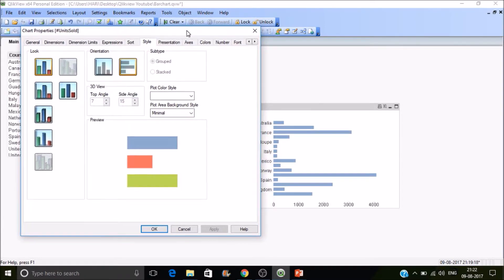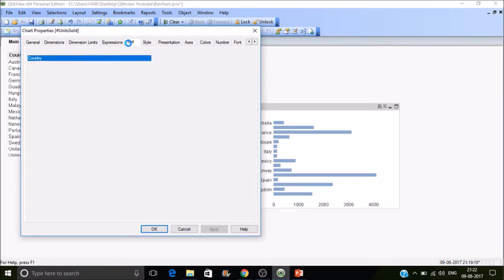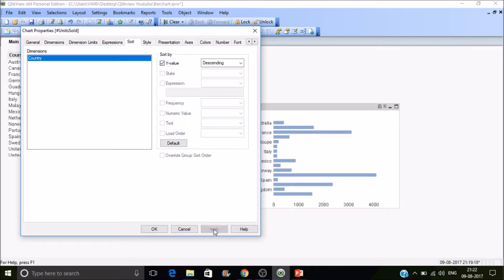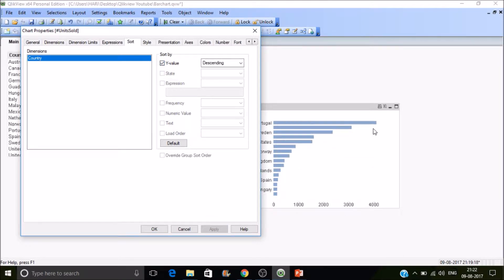Now I want to arrange the sales information in a proper order. Let's go to the Sort tab — there you will find a couple of options. Let's select Y-Value and Descending. Now you can see the values are in descending order. I want to display how many units are sold on top of each bar.